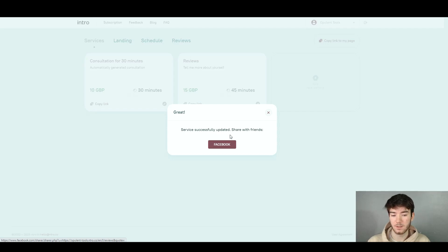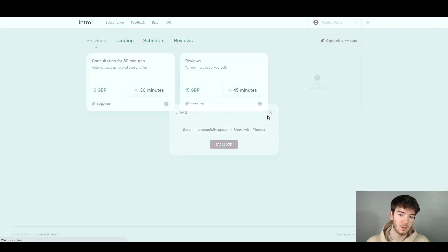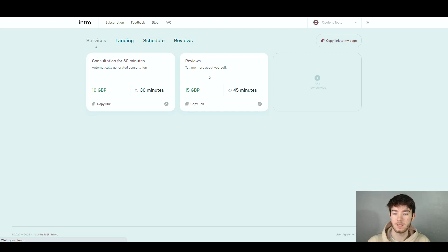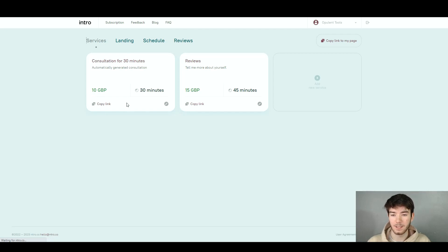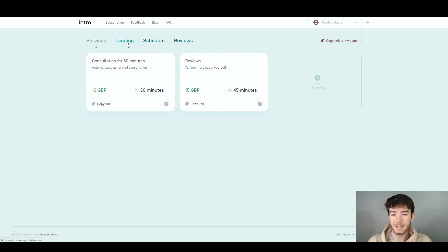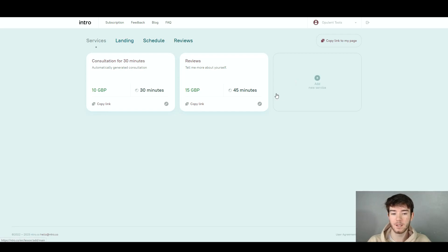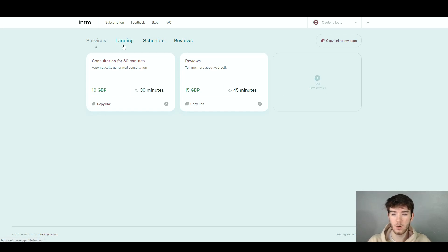It now says 'Service successfully updated — share with friends.' We now have our second service created. We have the first one created at the beginning and the second one with more details, and all of them have a link you can copy and send. We're finished with the services section — all you have to do is repeat the process for whatever type of consultation or service you want to offer.